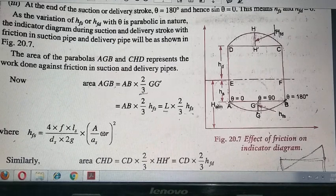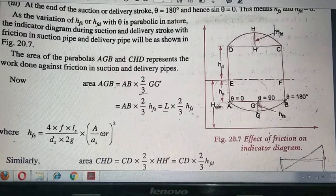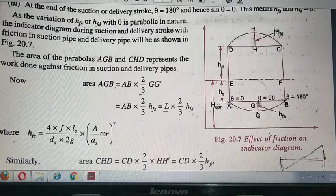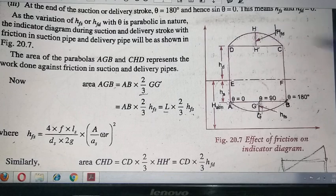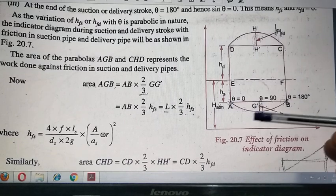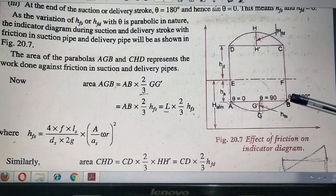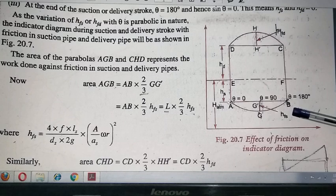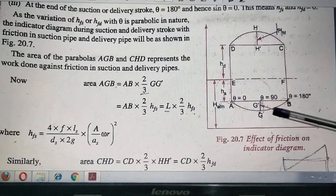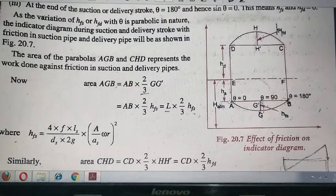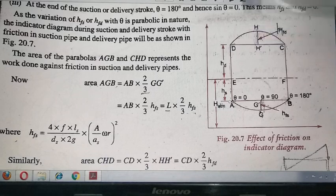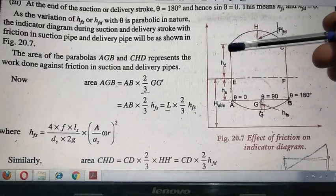We will draw the indicator diagram showing both acceleration head and friction head. For the suction side, at theta = 0 the value is zero, at theta = 90 the friction head is maximum, and at theta = 180 it is zero again. Connecting points A, G, and B gives a parabolic curve. Similarly, for the delivery side, the same pattern holds — zero at 0°, maximum at 90°, and zero again at 180° — giving two parabolic curves.